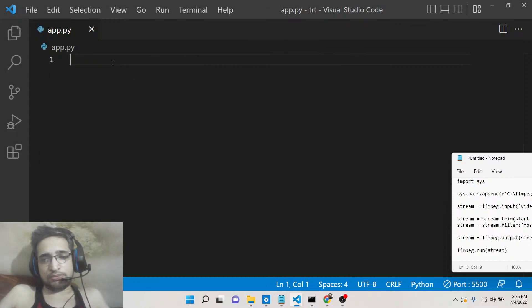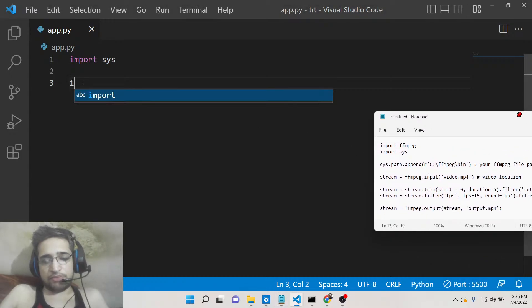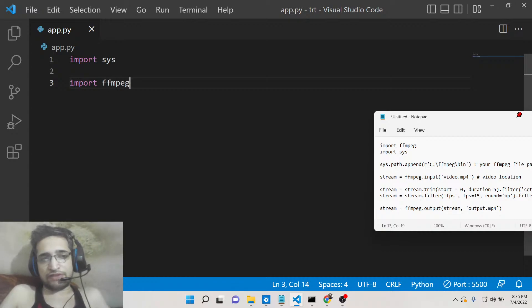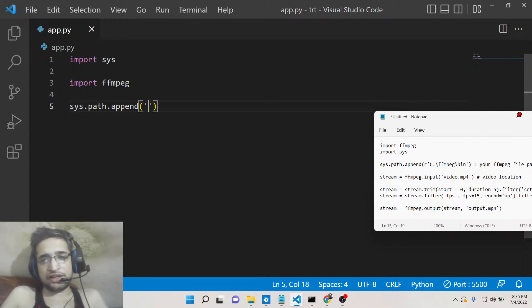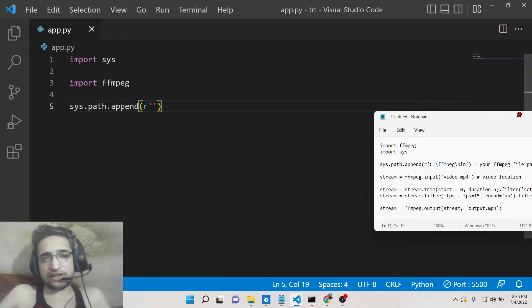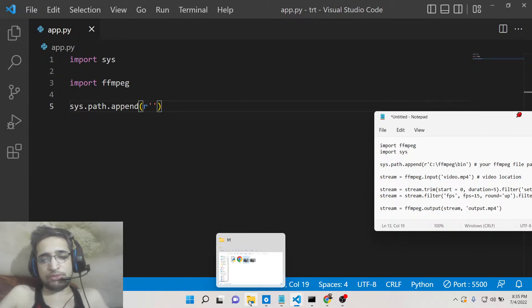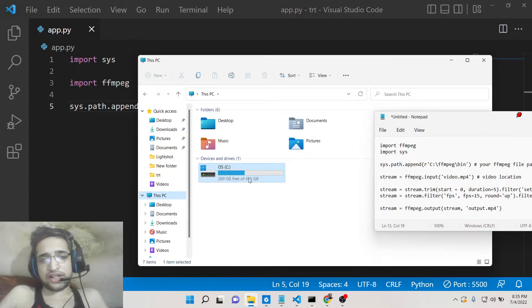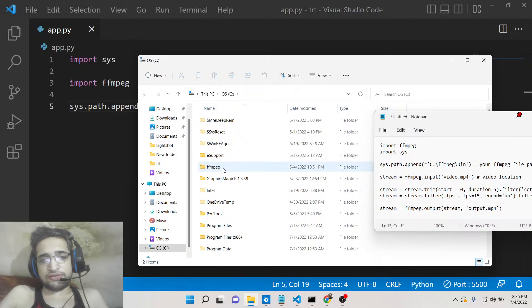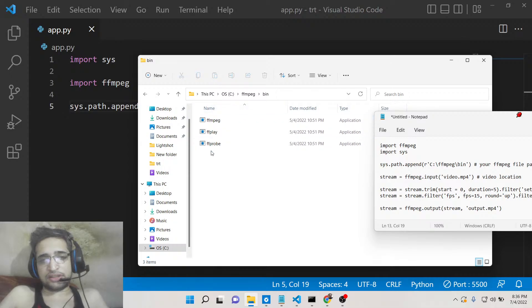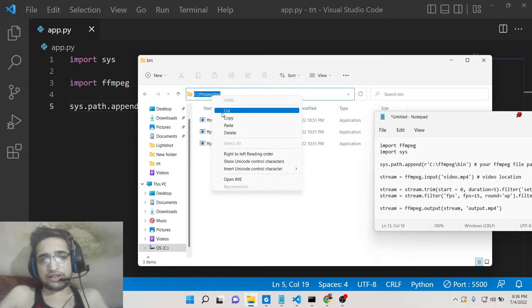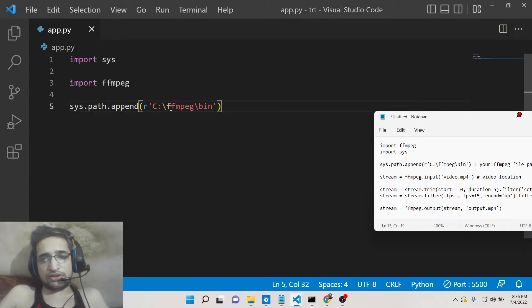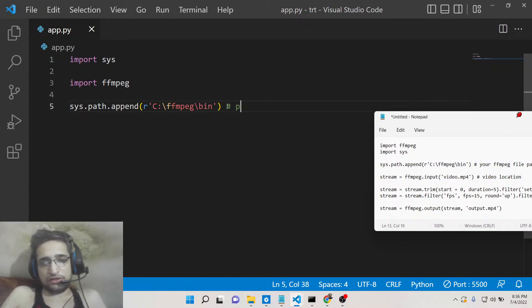After installing, you need to import the sys module and also import the ffmpeg library with 'import ffmpeg'. Then you need to set the path using sys.path.append, passing the full path of your FFMPEG installation with an 'r' string prefix. It is typically stored on the C drive in a folder called ffmpeg, inside the bin folder. Copy that path and paste it into your script.